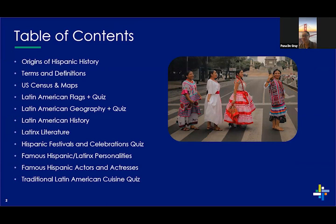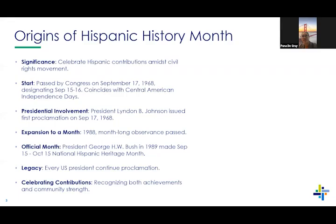For today's presentation, we are celebrating Hispanic Heritage Month, which runs from September 15th through October. We have a table of contents we'd like everyone to glance over — this is the order of our presentation. Between Crystal and I, we were able to collaborate on this presentation and have worked hard. We hope everyone learns something and appreciates the Hispanic heritage that has impacted the world globally. We're going to start with the origins of Hispanic history.